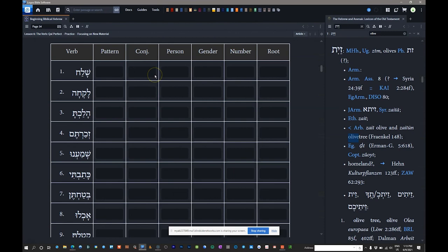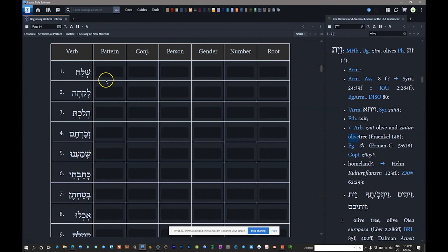Every one of these will start as qal perfect, since that's the only conjugation we've covered. Then you give the person, gender, number, and the root. Number one: 'shalach.' This is the basic qal perfect 3MS form — the lexical form — because it has the qamets-patah vowel pattern and no suffixes. Every other form in the qal perfect will have suffixes aside from the third masculine singular. So this is sometimes called the suffix conjugation. The root is shin-lamed-chet.